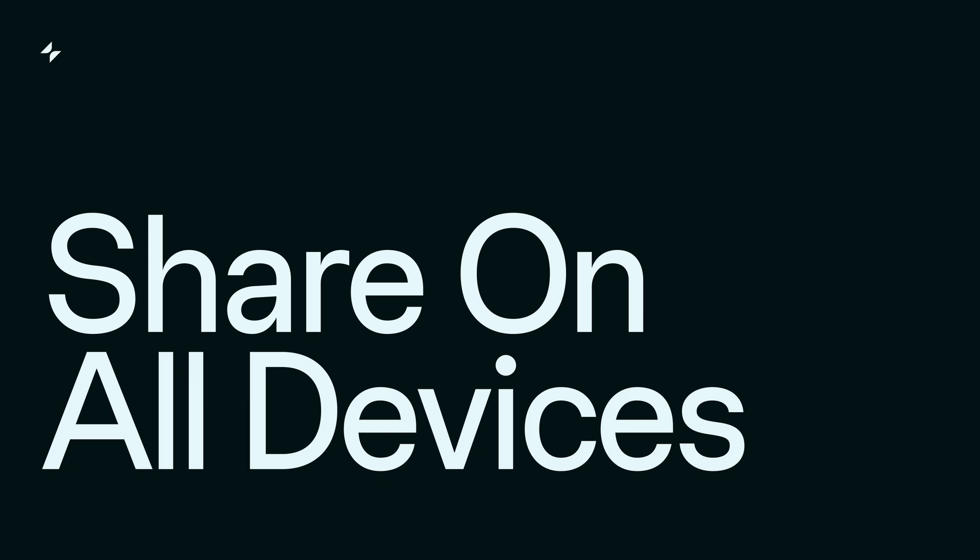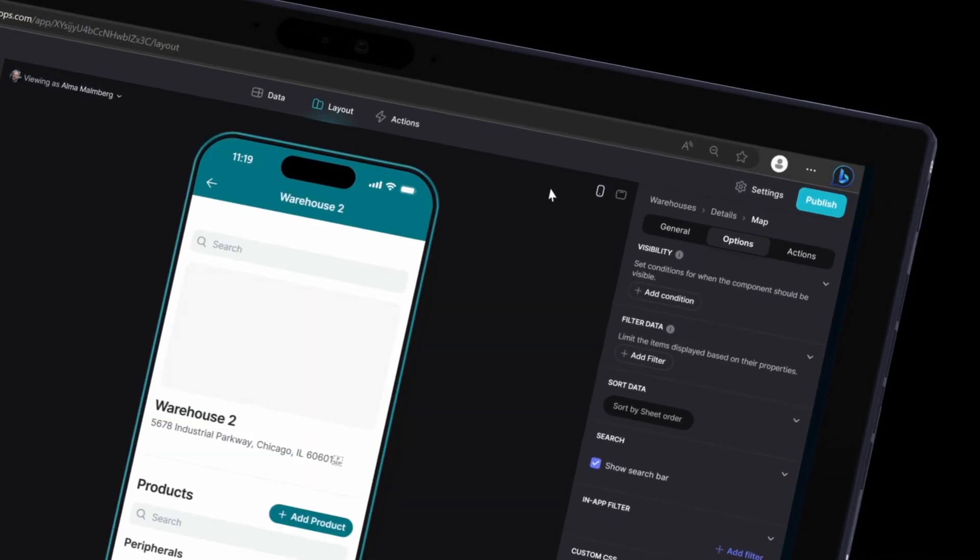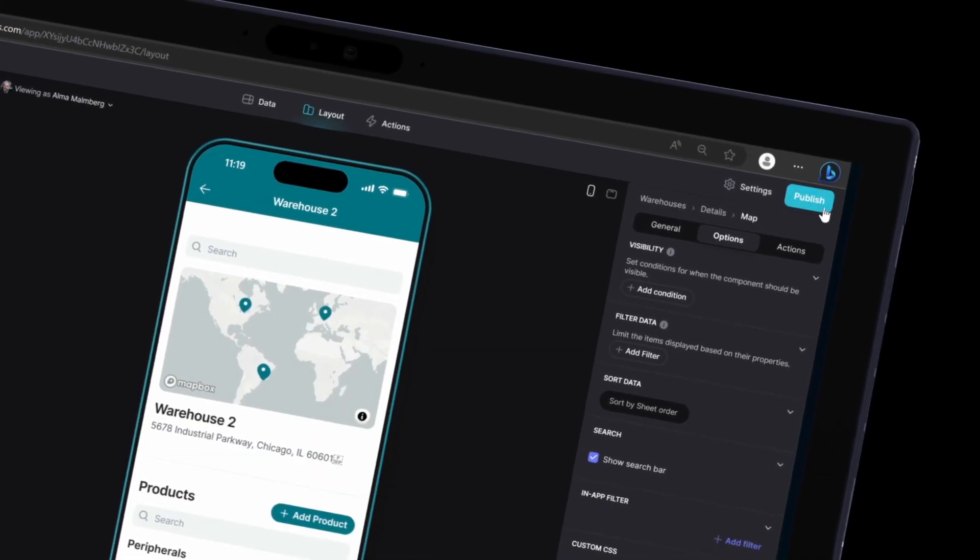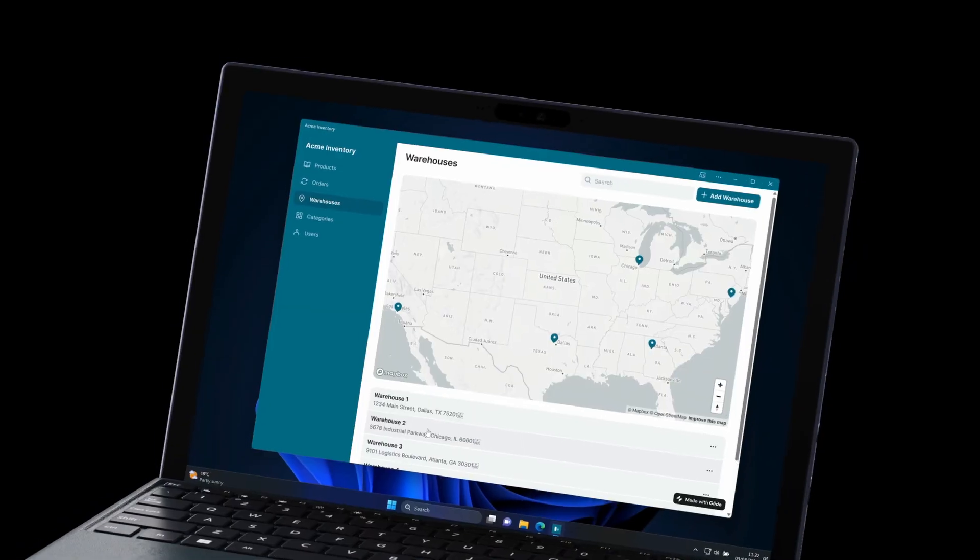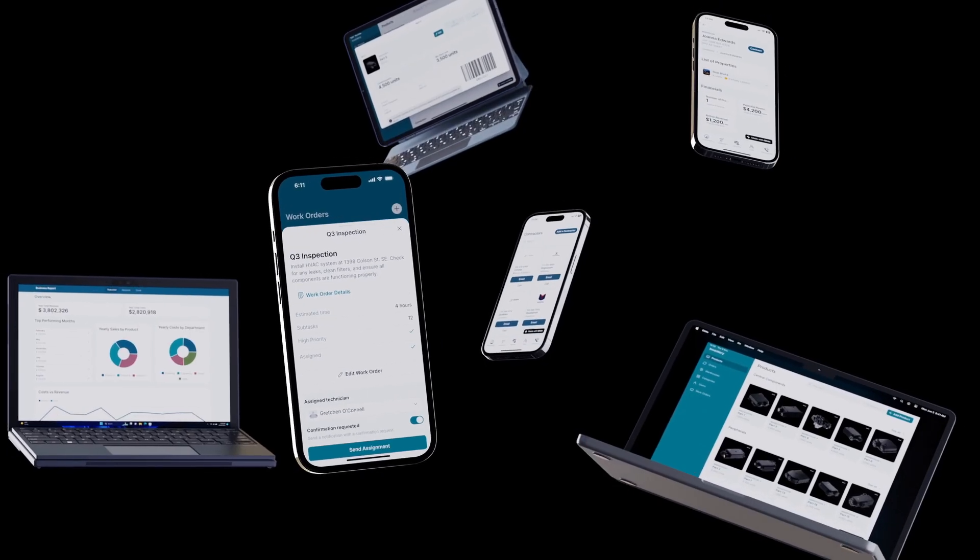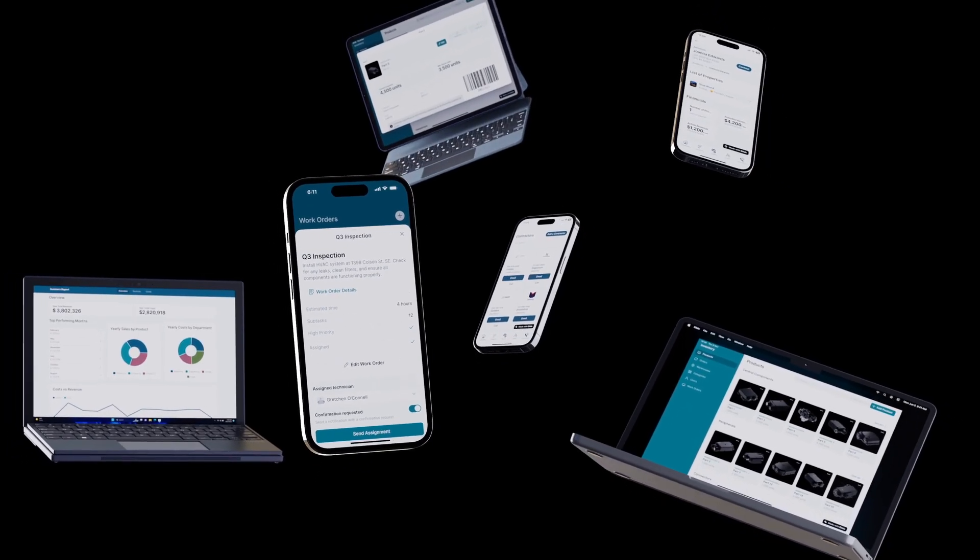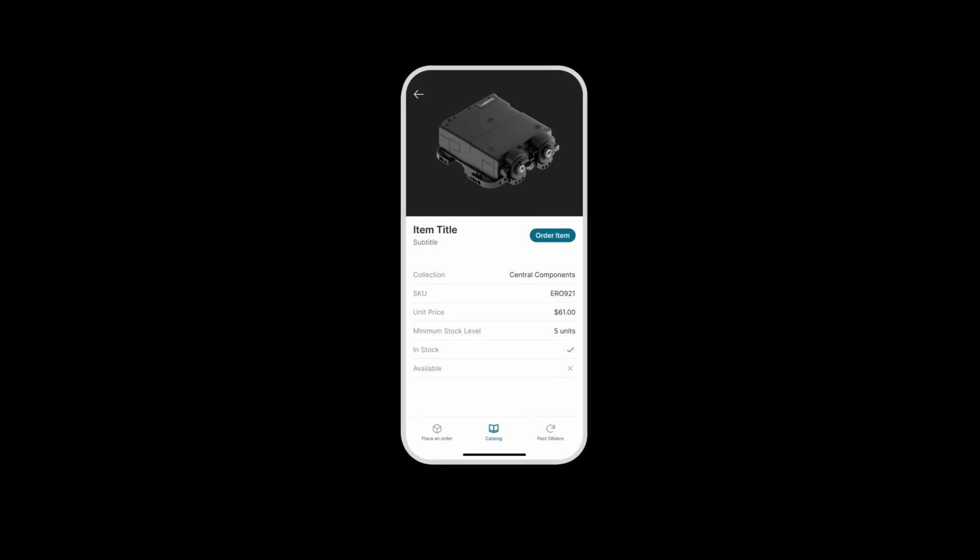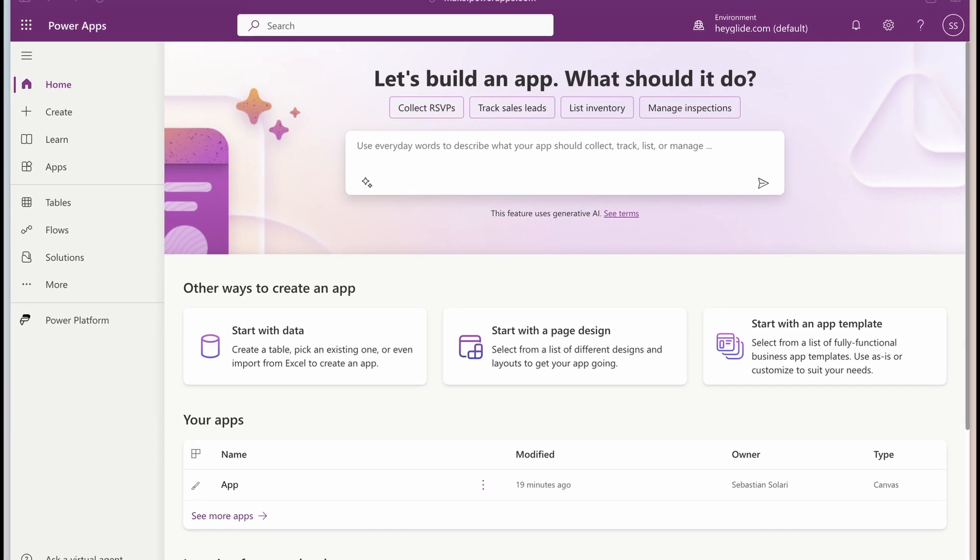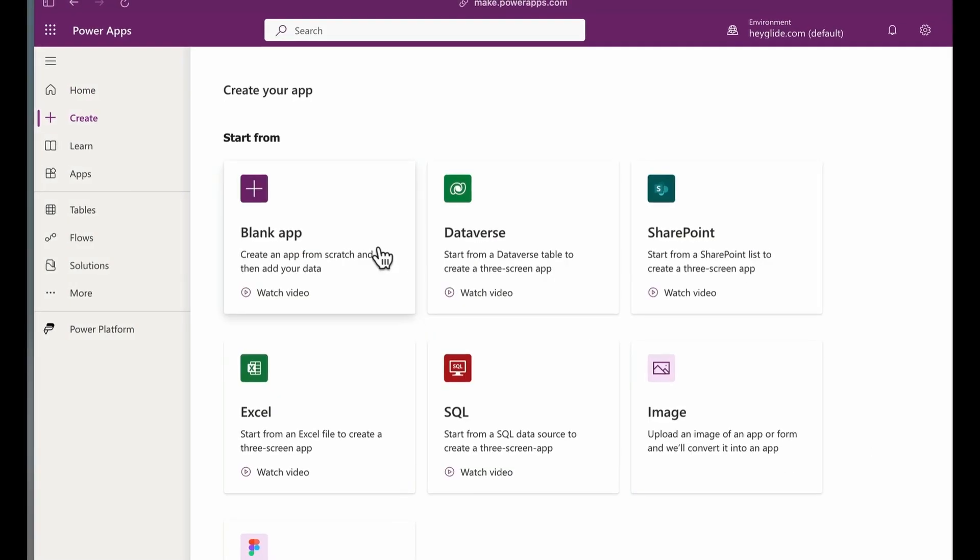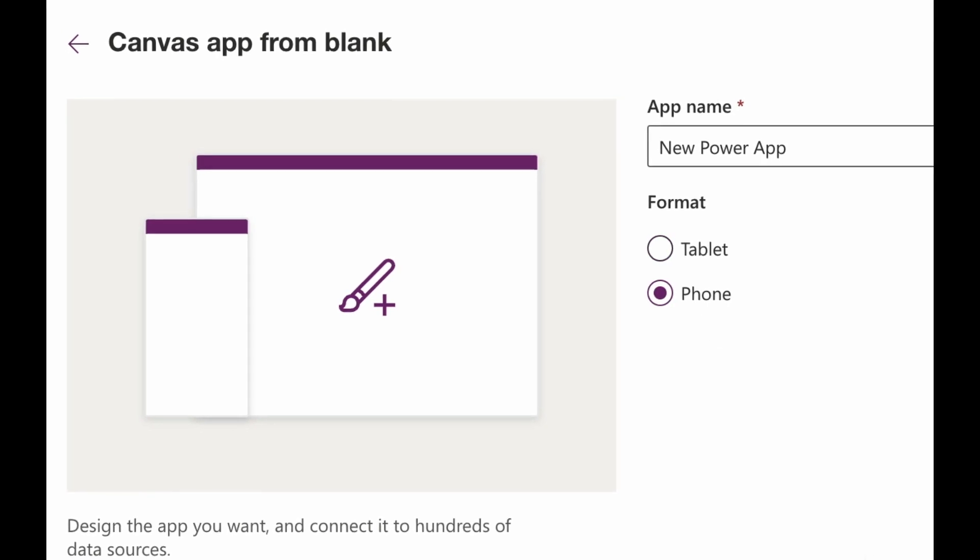Share on all devices: Create apps with self-designing layouts that adapt seamlessly on mobile, desktop, and tablet, providing a unified user experience across your company. This feature of Glide is particularly valuable, as PowerApps often requires building and designing separately for each device.